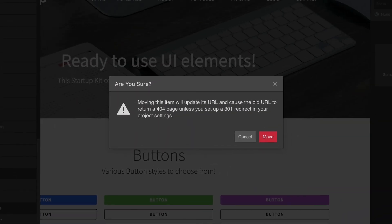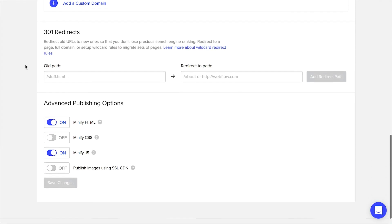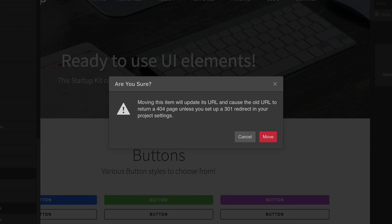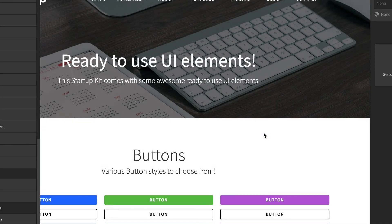In fact, you might get a warning indicating that if your site is published, changing the URL could break links out on the web. This can be solved by setting a 301 redirect in your project settings. But if we haven't published our site, or we're just getting started, this is something we can ignore.